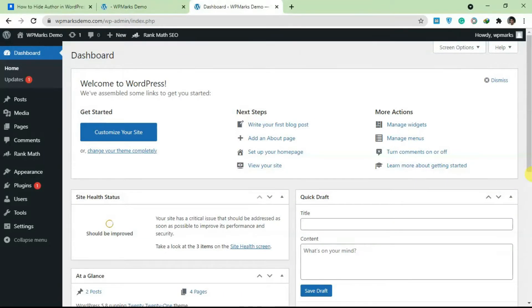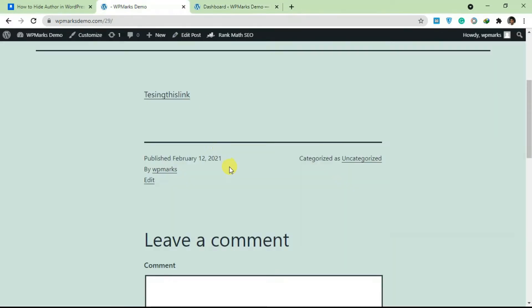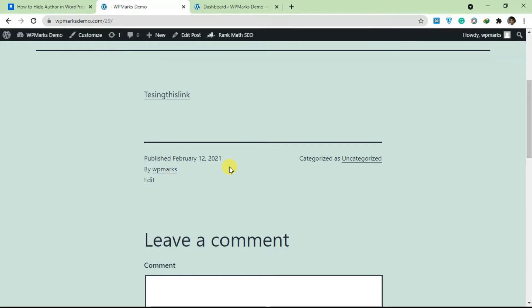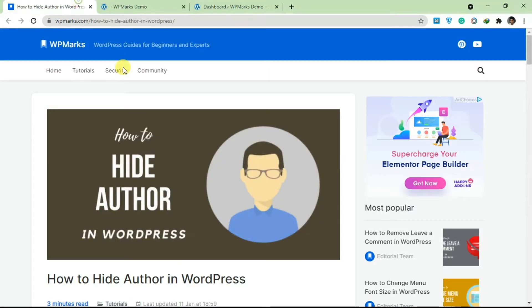Hello guys and welcome to the video. In this video I'm going to show you how you can hide the author name in WordPress. If you have a WordPress site and you want to get rid of this author name from your post template, in this video I'm going to show you how you can do that.